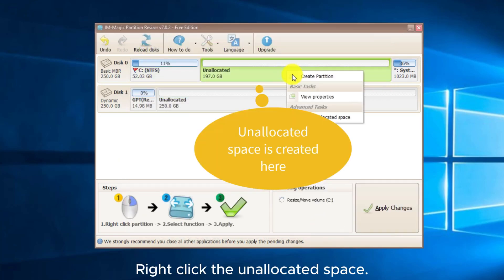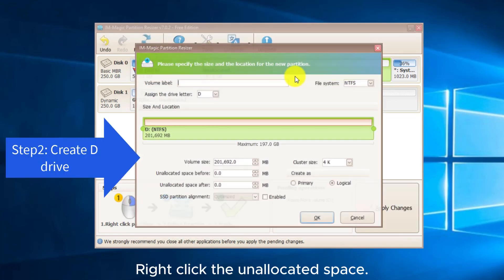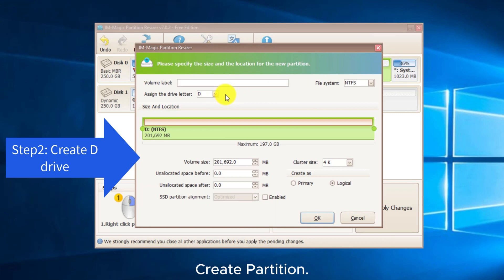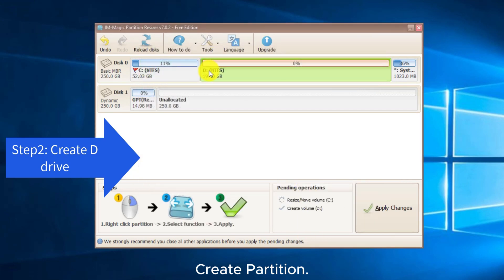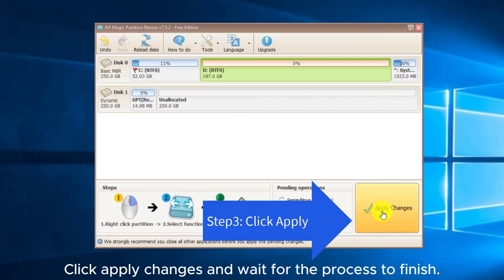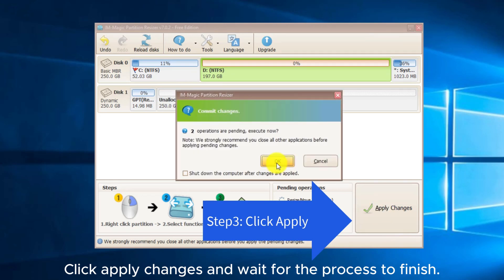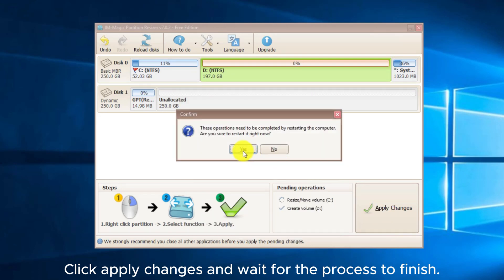Right-click the unallocated space and select Create Partition. Click Apply Changes and wait for the process to finish.